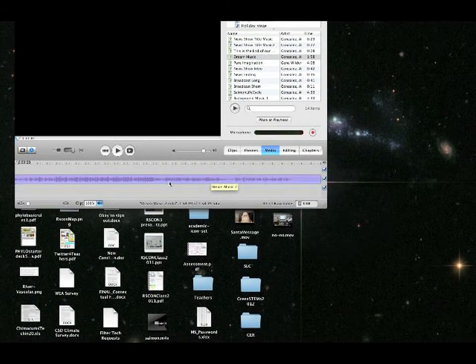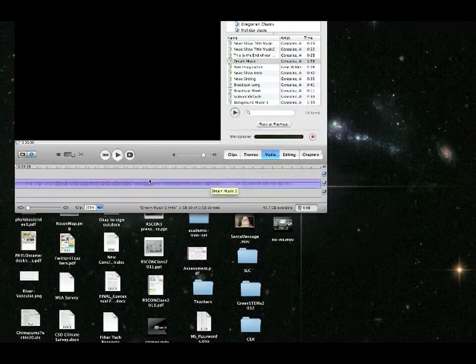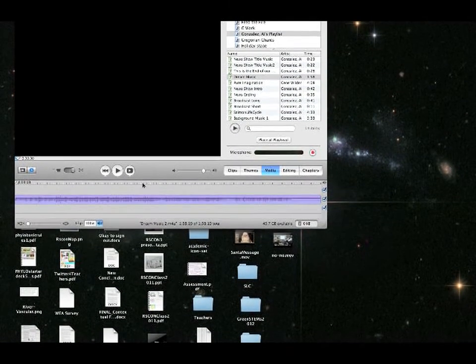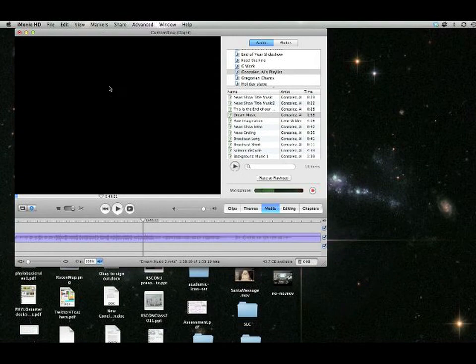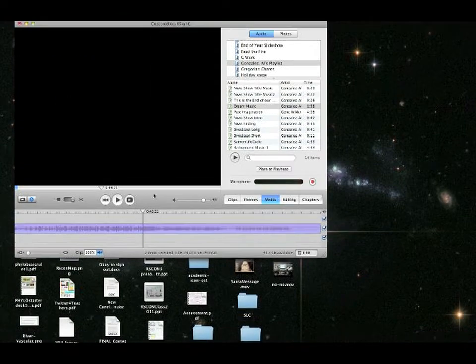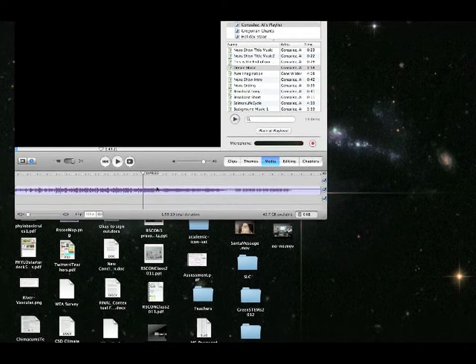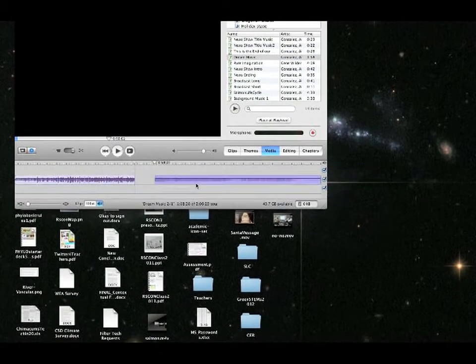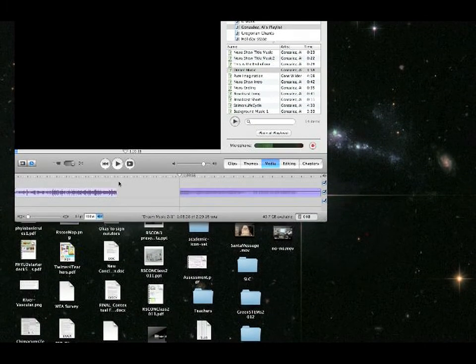Now you've got your music file in your timeline. And remember, you can go to edit, split selected audio clip with playhead, and you can split it and move it.